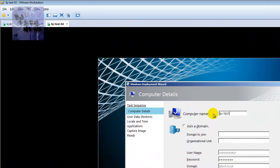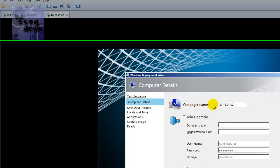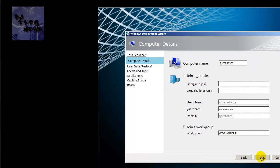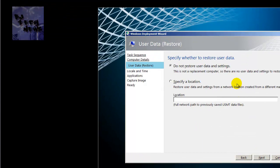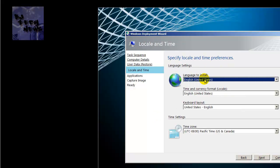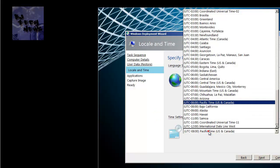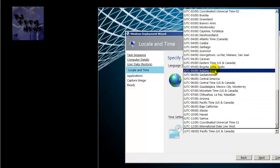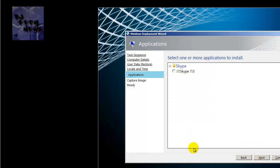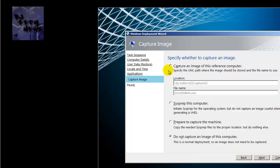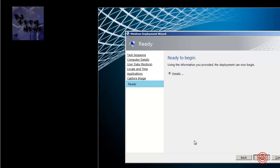I'm not going to join a domain or anything, but I will give a name to the computer. Hit next. Don't want to do a restore of user data. I'll set my time to Eastern Time, hit next. Not going to store anything, hit next. Not going to capture this time — hit next and hit Begin.